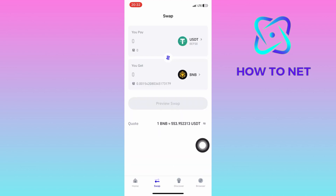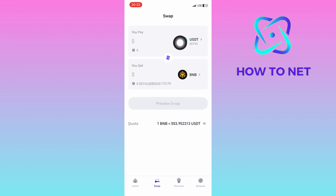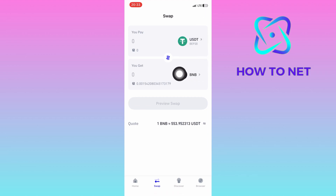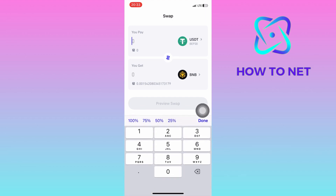You will have to tap right here to select your USDT coins in the BNB blockchain. Then tap right here on what you get and select USDT coins. Go ahead and put in the USDT coins you wish to spend.